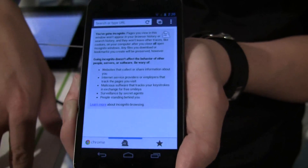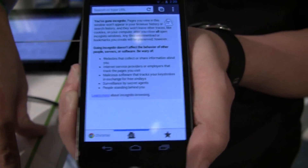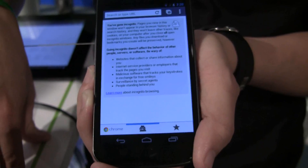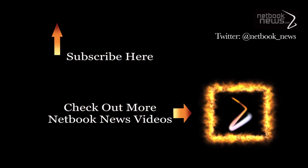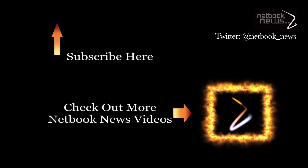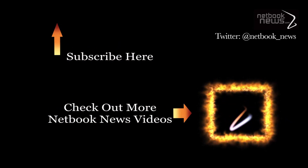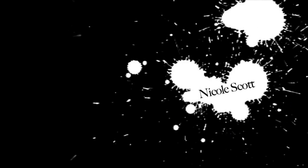So basically that's Chrome for Android in a nutshell. I hope you guys like it, download it, and give it a try. Thank you so much!